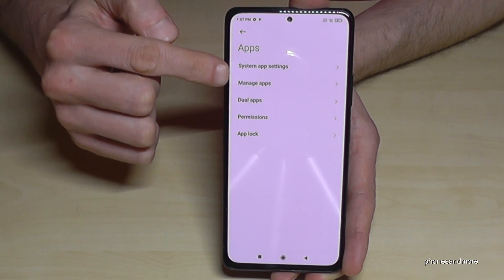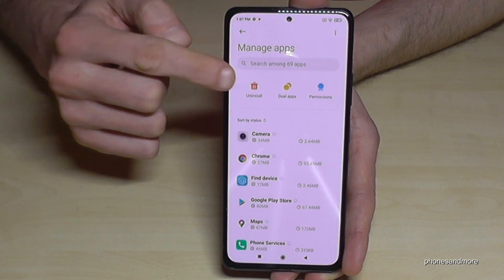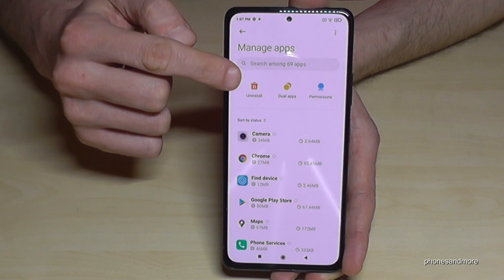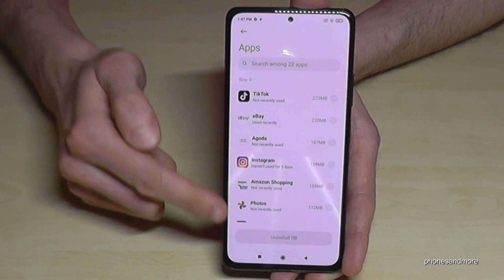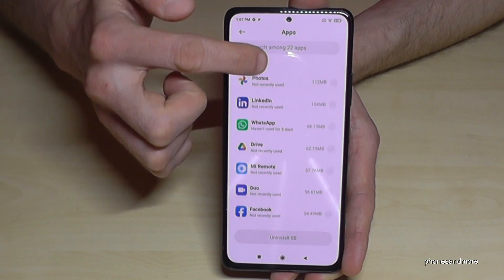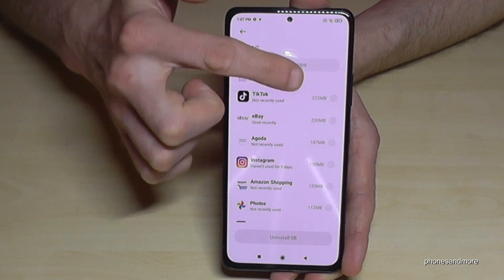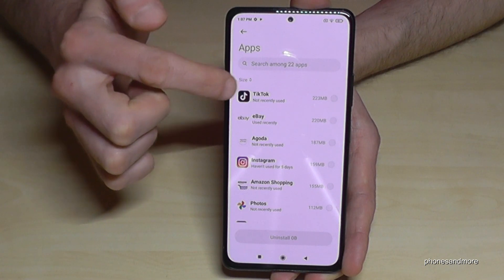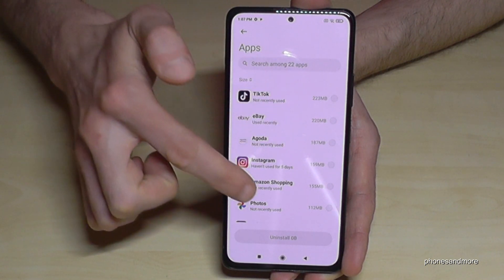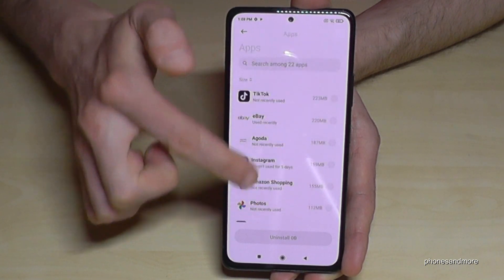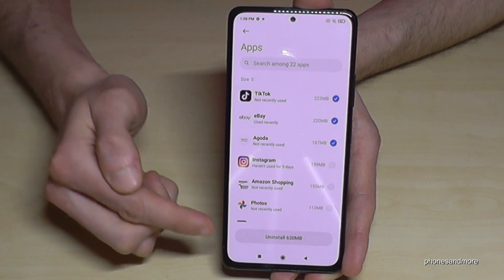Go on Manage Apps, then tap Uninstall. Now you have a list of the apps you can uninstall. The apps which take the most space are always at the top. Then mark the apps you want to remove.